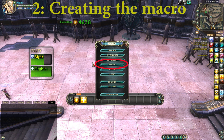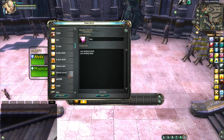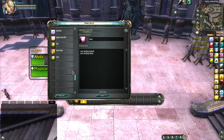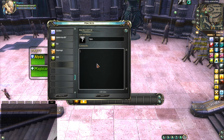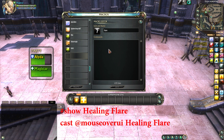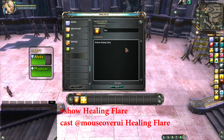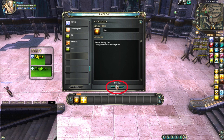Press escape and then select the macro. Now scroll down to an empty spot, select it, enter a name, and go into the commands section. Now tap hashtag show, space, and shift-click on the spell. Then type cast add mouse over UI, space, and shift-click on the spell, and save it.